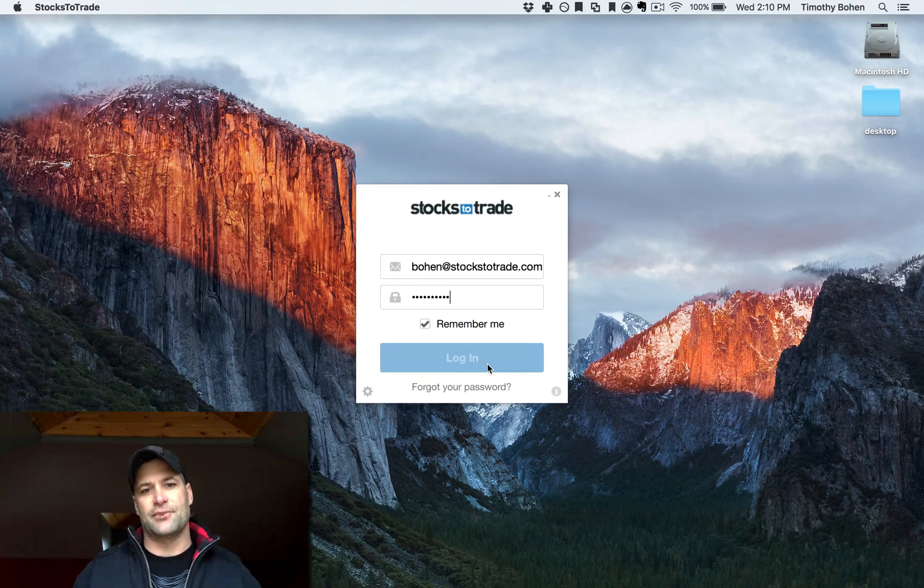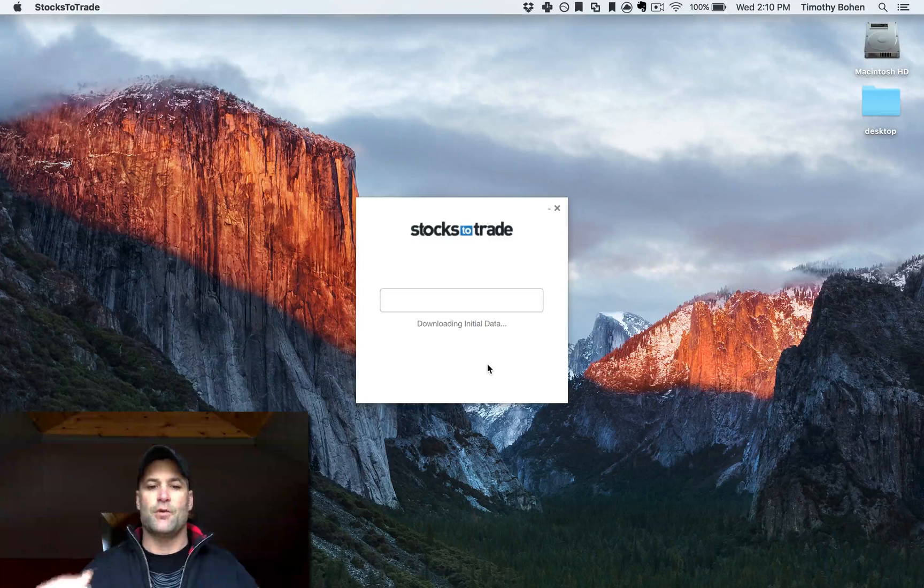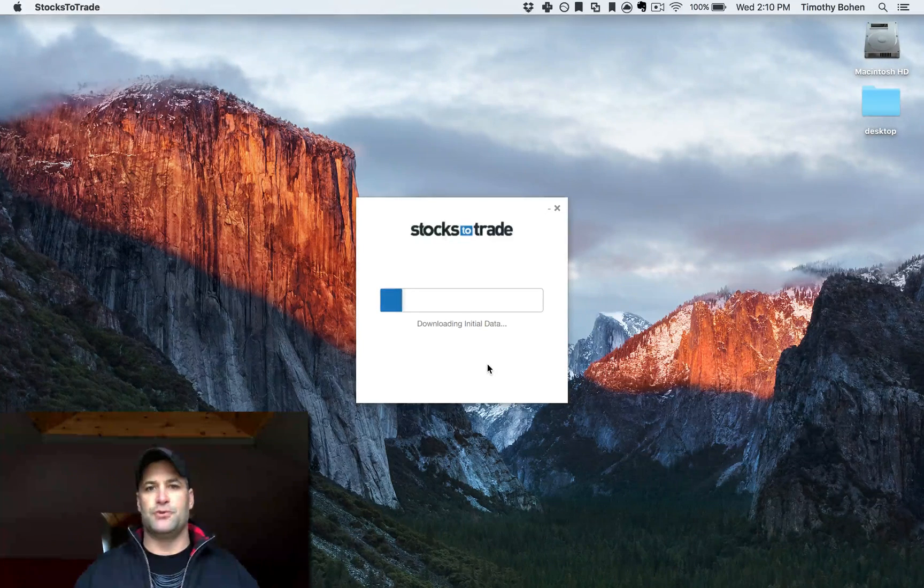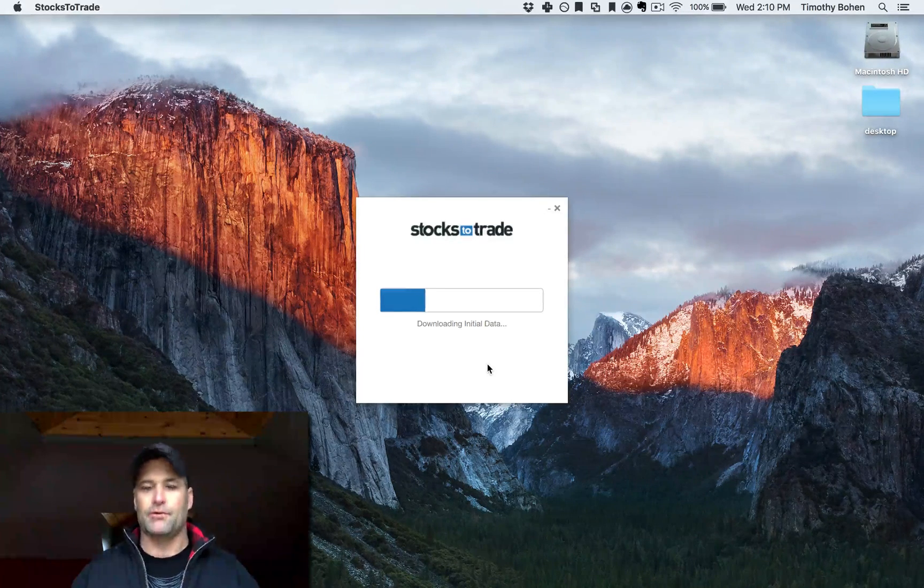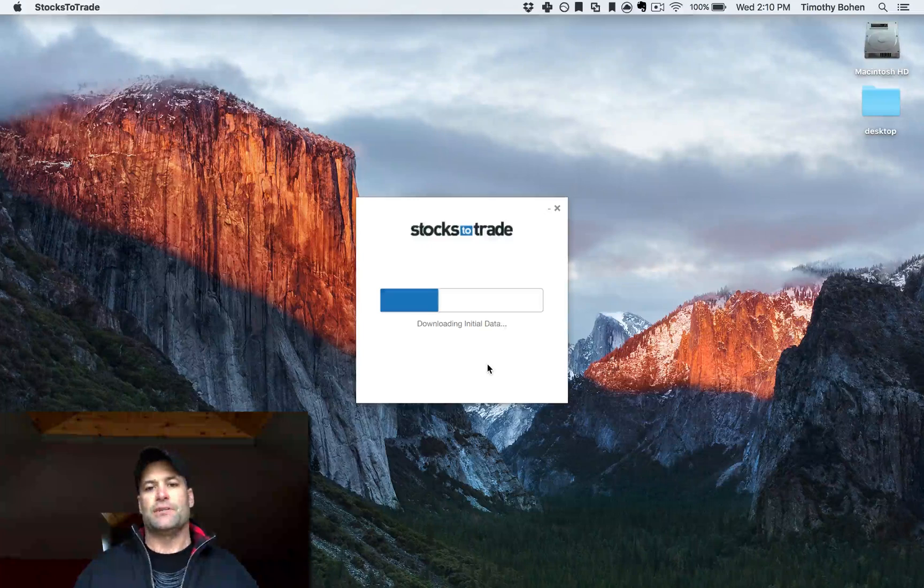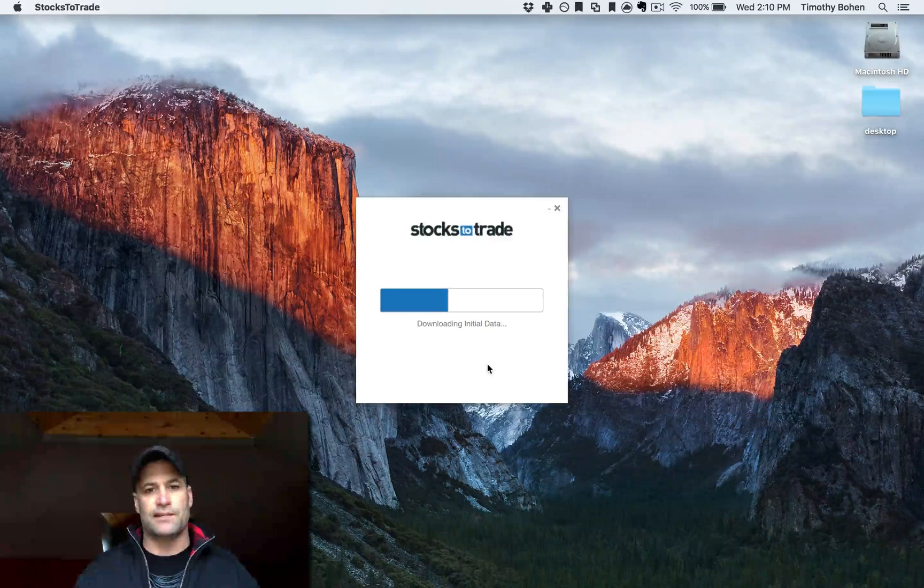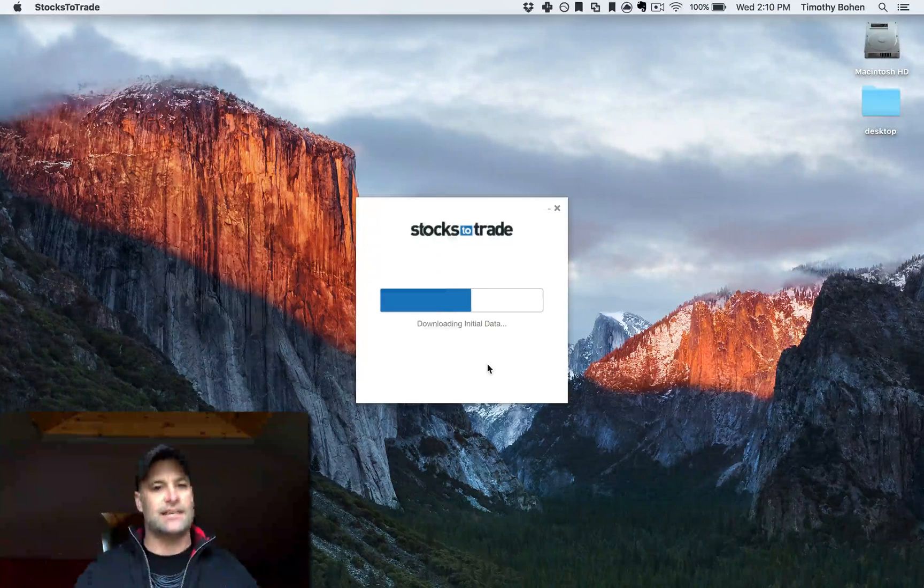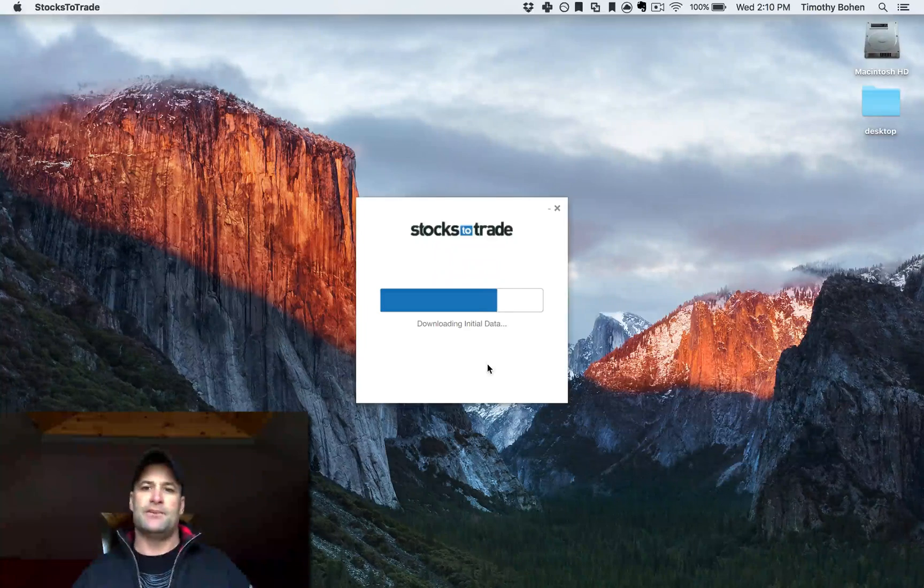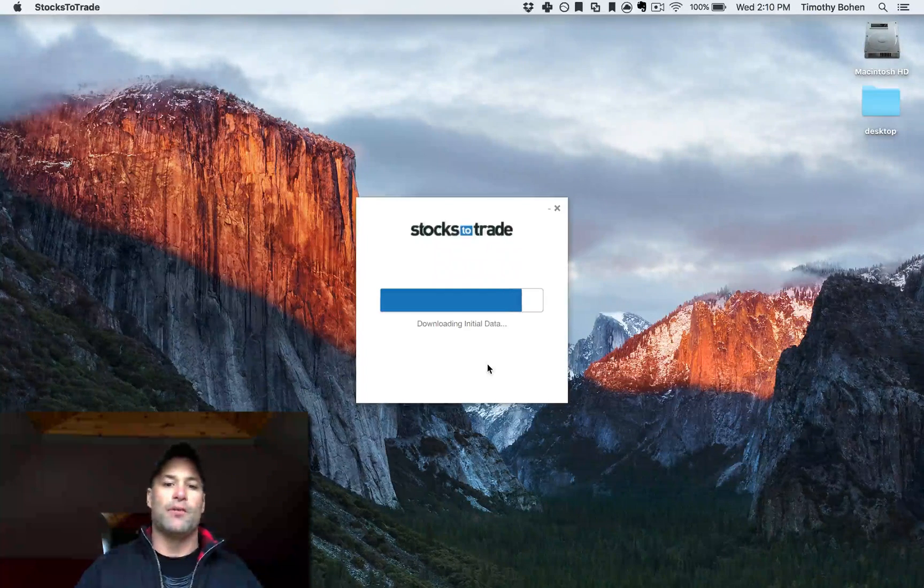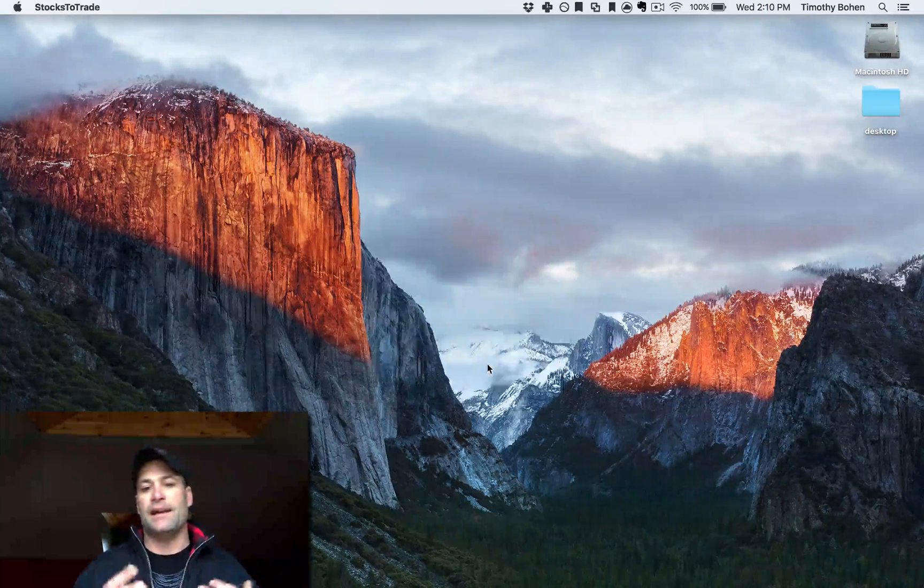Hey guys, lead trader with StocksToTrade, Tim Bowen, back with you. Just gonna go quickly over in this video how to initially set up paper trading. It's new to this release and it's really nice, it's really slick for testing trades, testing new strategies, but I'm just gonna quickly run you through how to get it set up and get it ready to trade.